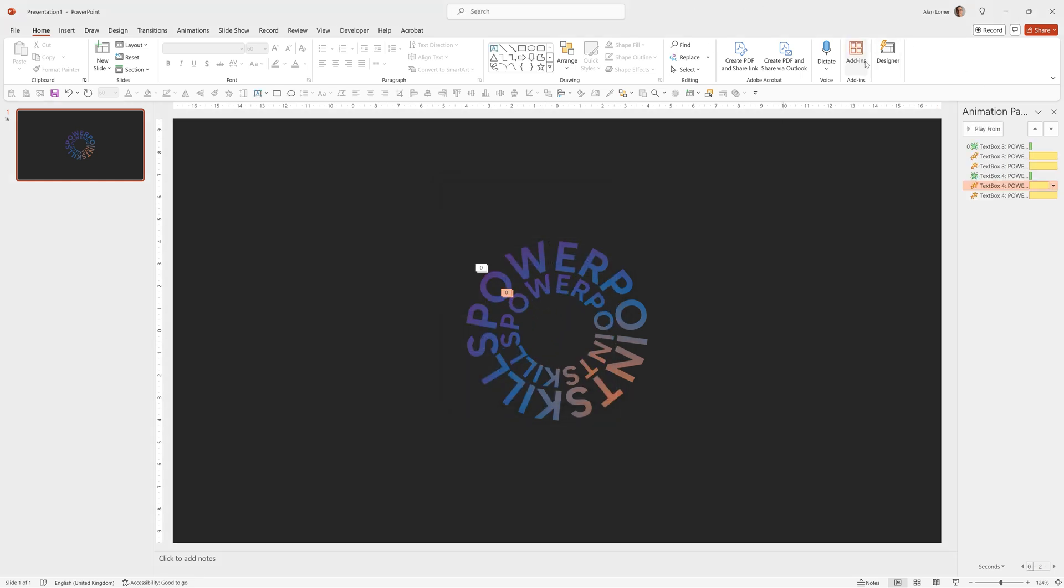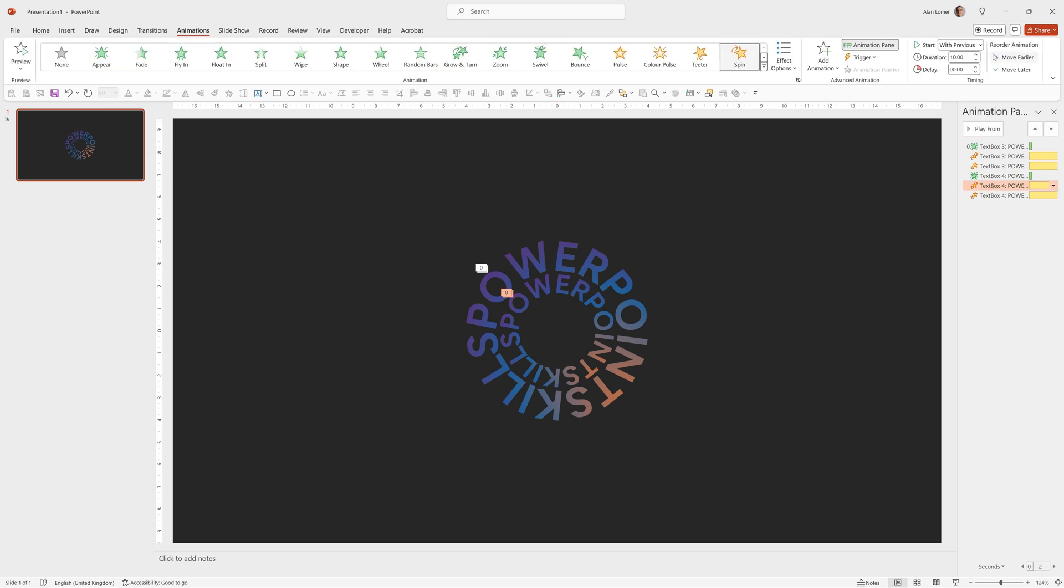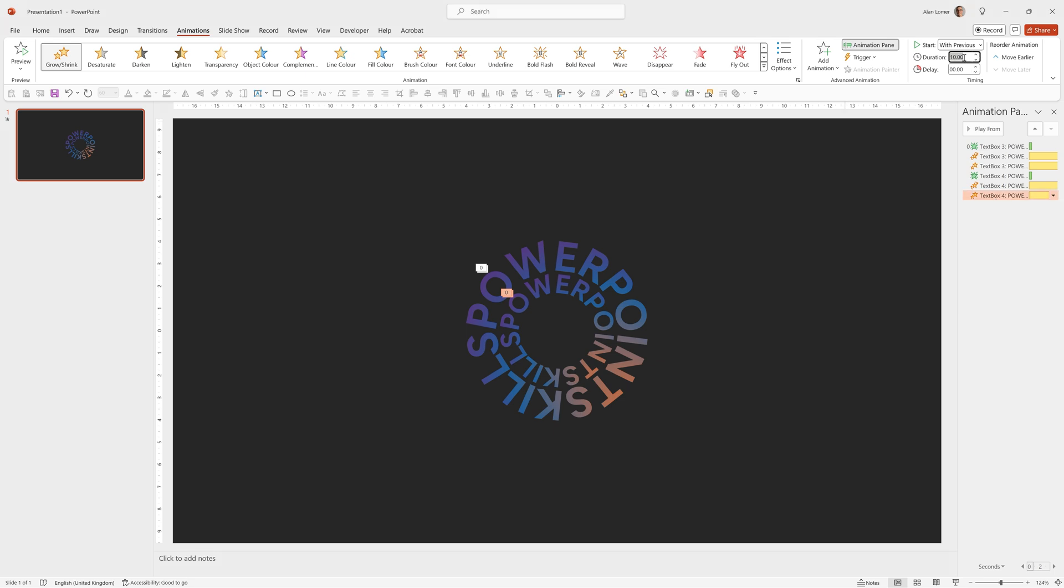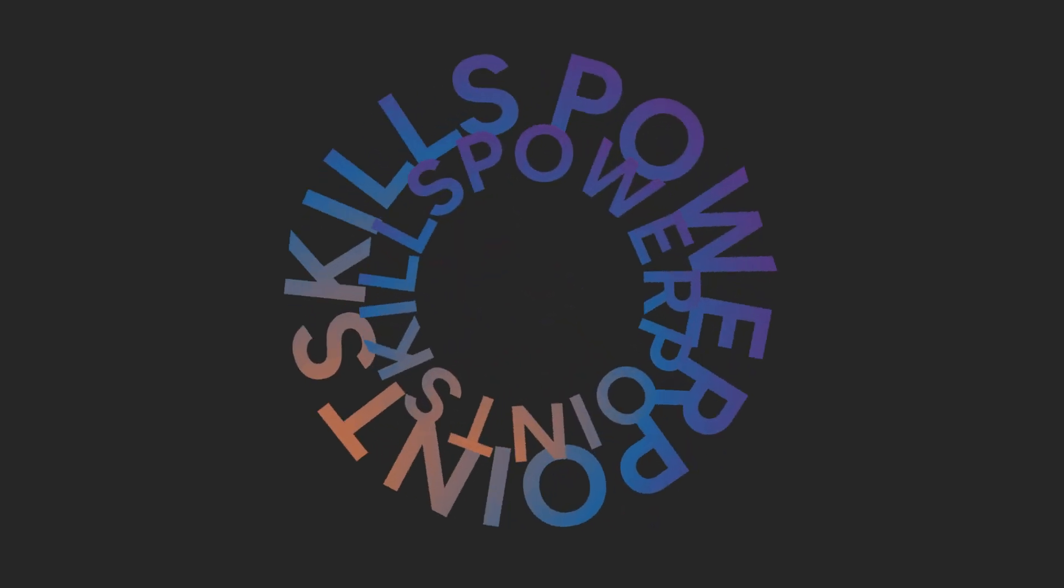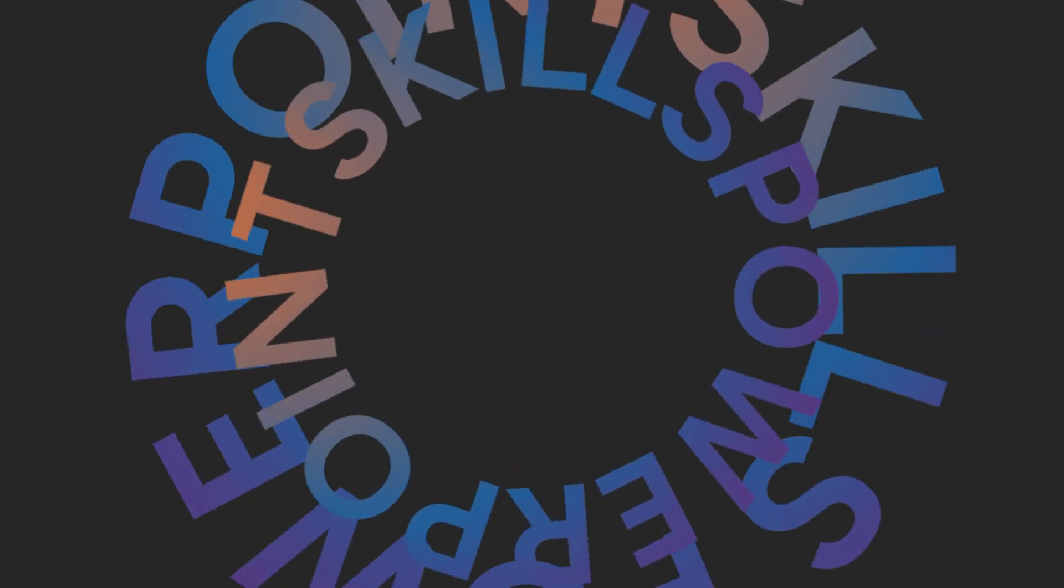And I can set the timing, for example, to eight seconds on this. So I can go to Animations, set the duration to eight. And the same for this Grow Shrink. Set that duration to eight seconds. And you can make any combinations of these that you think looks good.